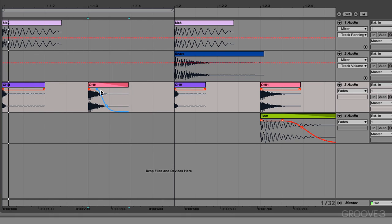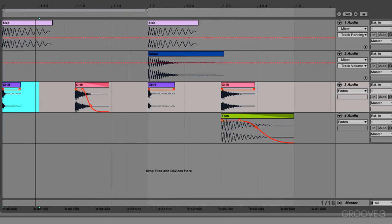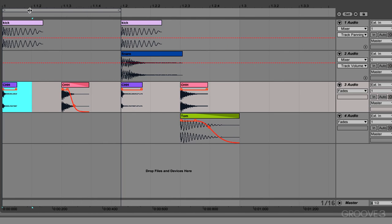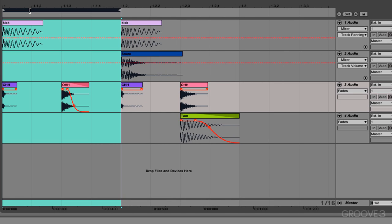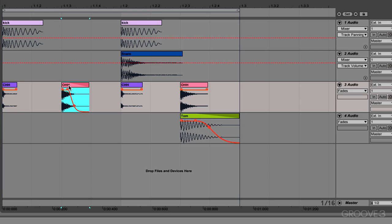So even just using this one parameter of the volume fades, you can see how powerful the curved envelopes are. If we just had strictly linear envelopes, there's only so much you can do with them and it starts to sound very robotic and it's not as fluid as having the curved envelopes.